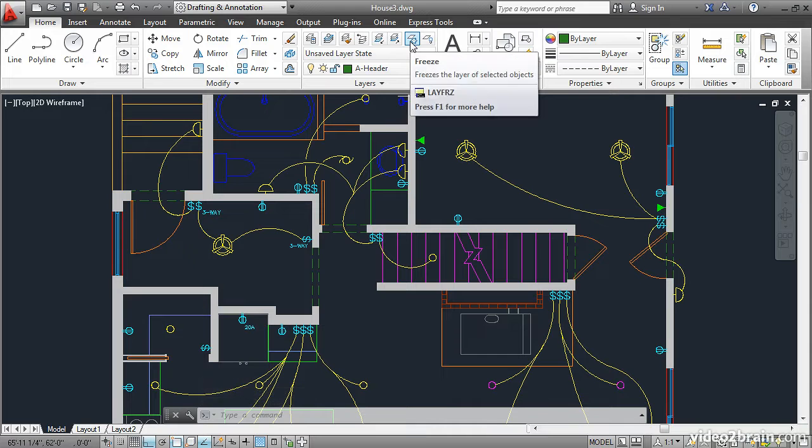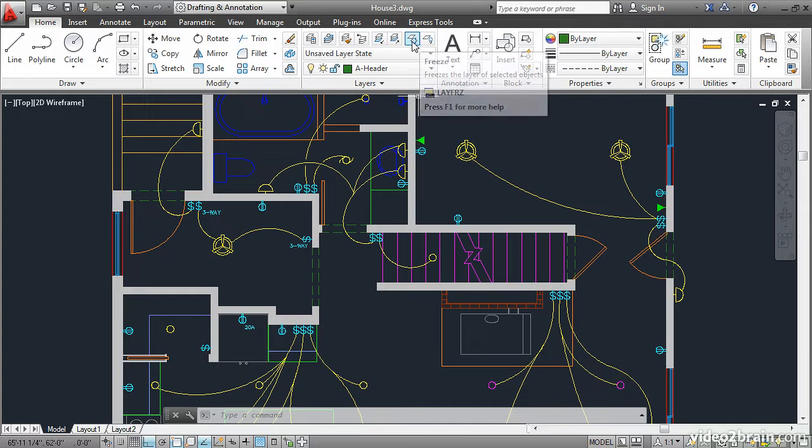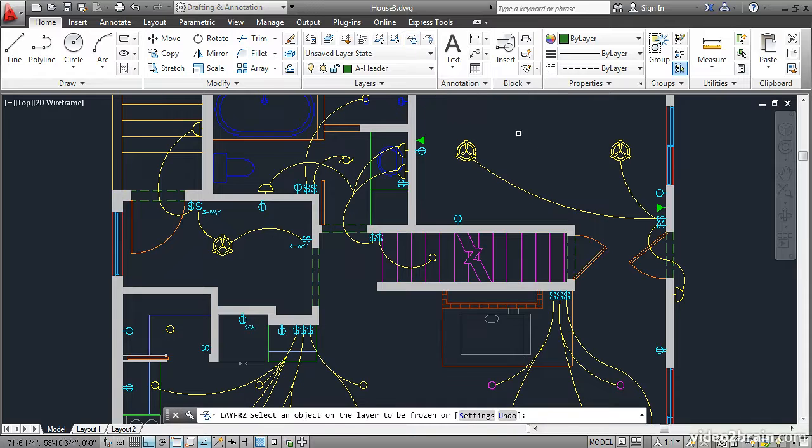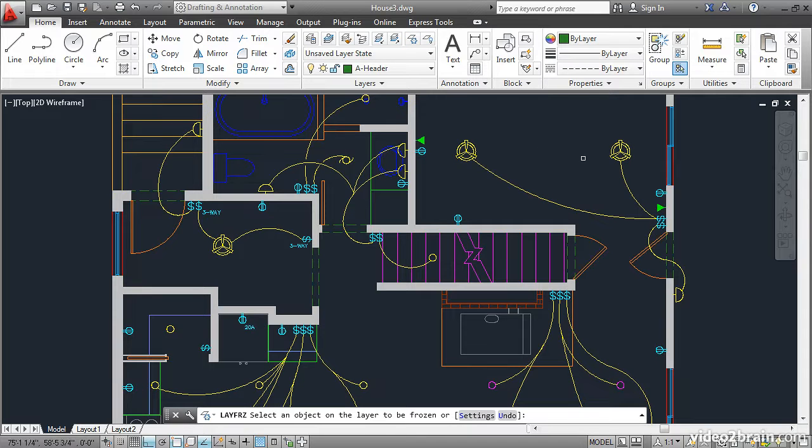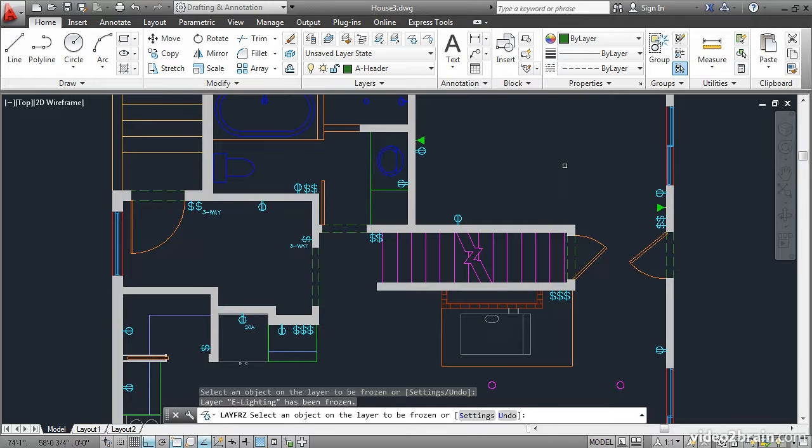There's also Freeze and Off tools. If you click Freeze, you can then freeze the layer of the object that you click on. So if I click here, I'll freeze that lighting layer. I'll press Enter to end the command.